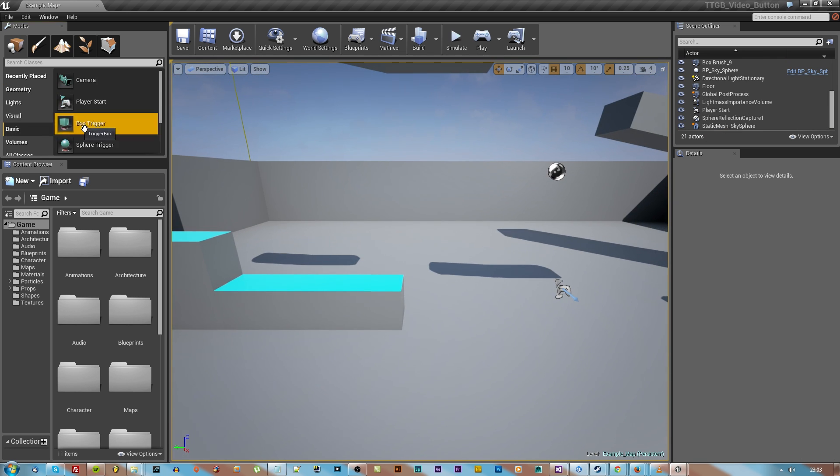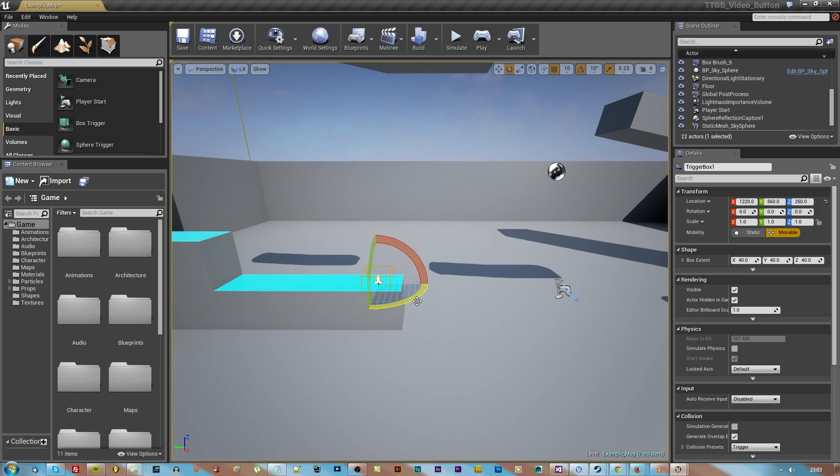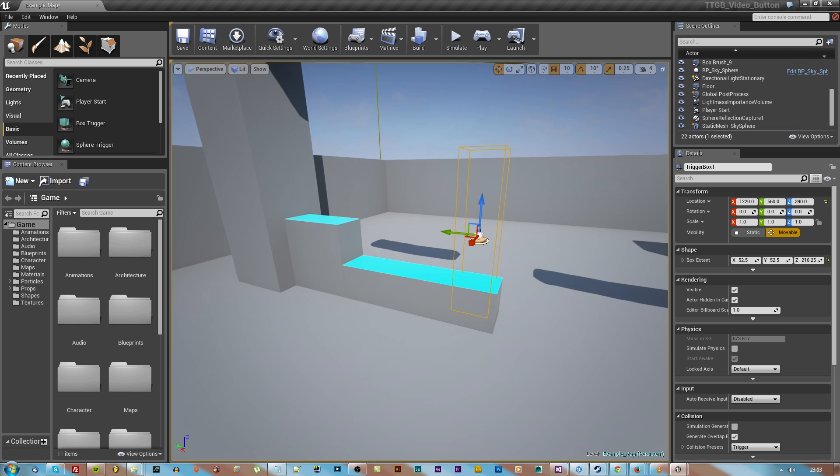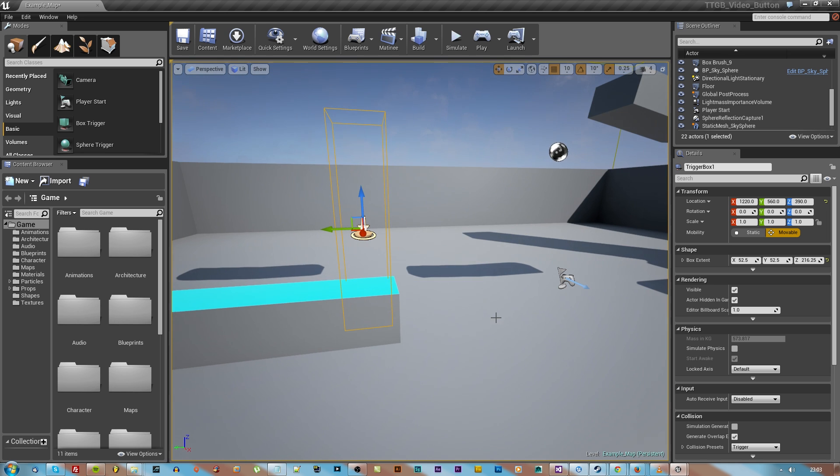Now we're going to go to basic and pull out the box trigger and resize it to roughly the size of a person or character so that we can activate this trigger.